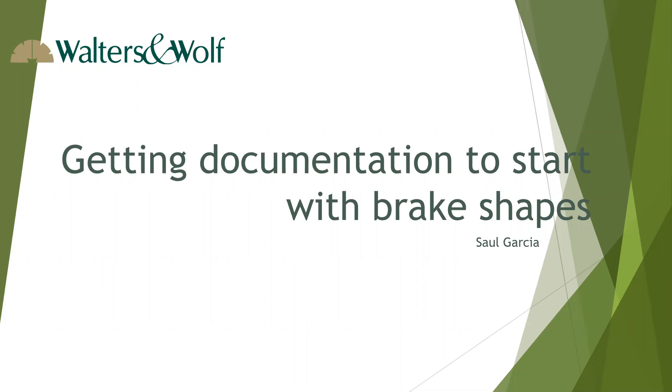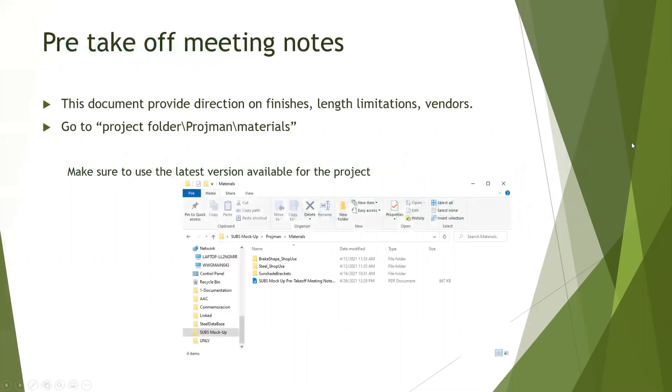Let's start with the first video: getting the documentation to start with brake shapes. In this video we will describe what is the pre-takeoff meeting notes and where to find it.